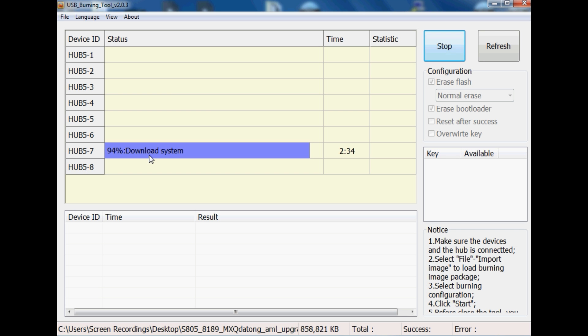One last thing I really want to touch on is the fact that Amlogic USB Burning Tool is a bit of a pain. It really is. Because it's one of those programs you really have to persevere with sometimes to get things working. Say, for example, an image file just gives you error after error and it doesn't want to load up even on the initial stage.